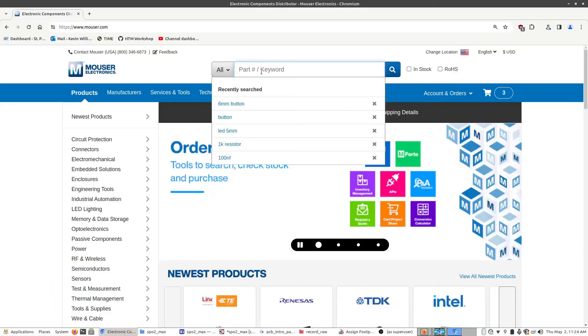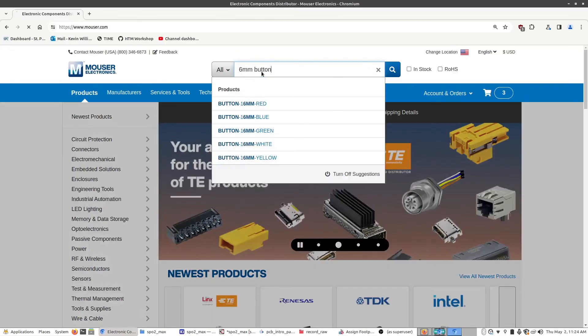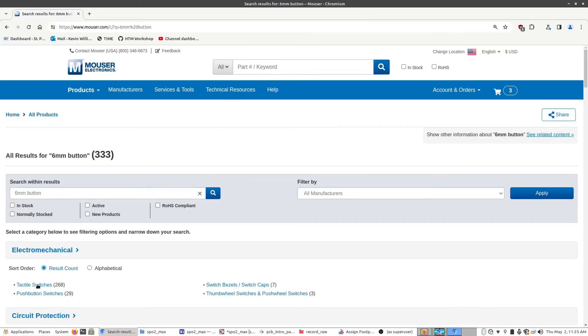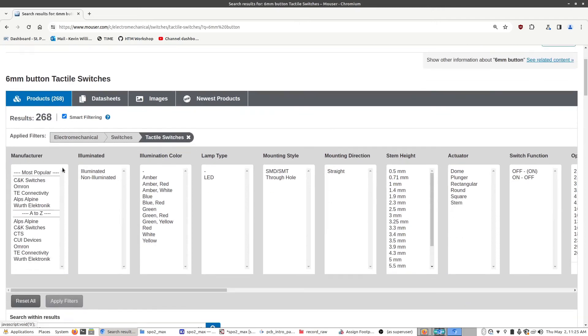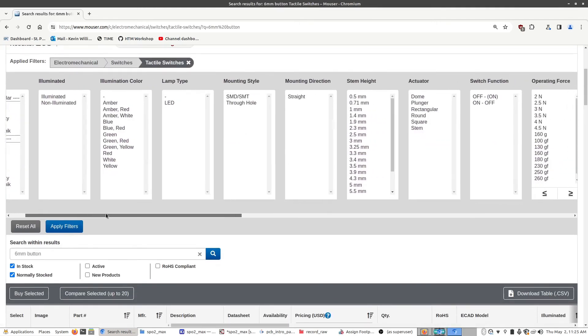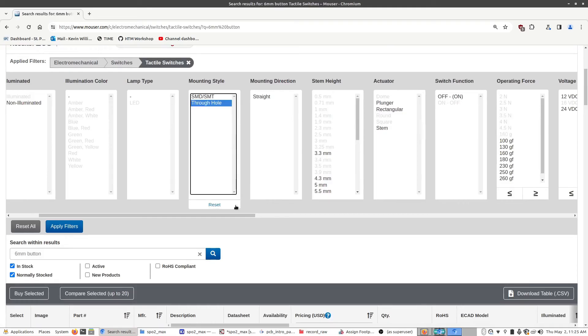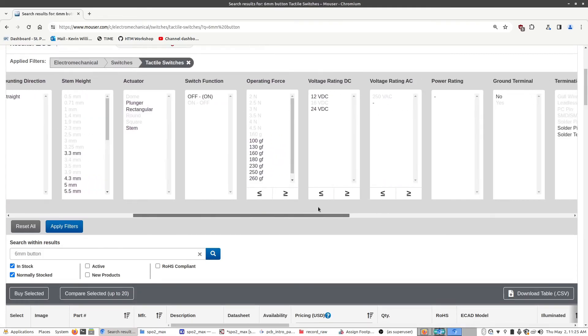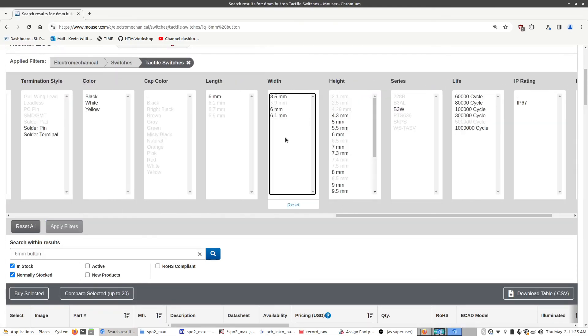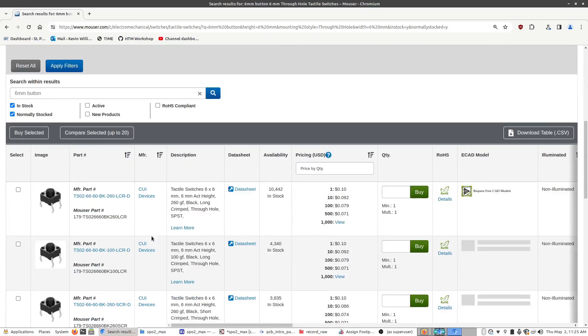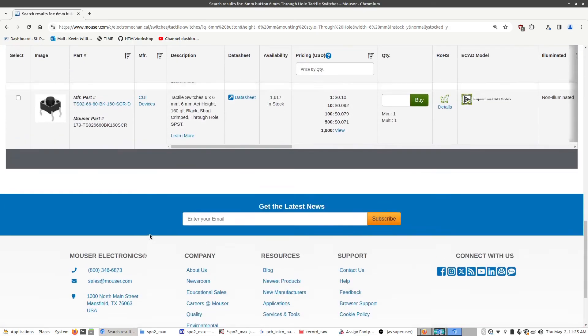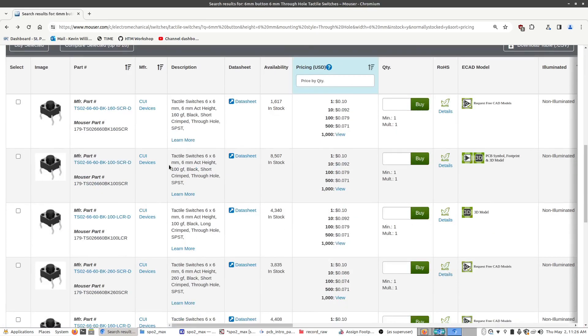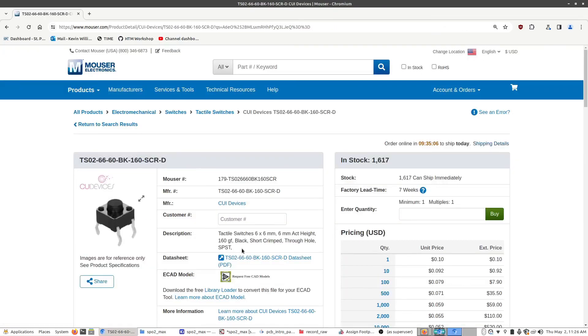So, back in Mouser, I'm going to type in six millimeter button. Press enter. I'm going to select tactile switches. Down here, select in stock, normally stocked. I'm going to scroll over a bit. Mounting style is going to be through hole. And we want it to be over here on the width and height. We're going to select six by six millimeters. And we click apply filters. Scroll down a bit. And there we go. We have the buttons we want. So, now that we have our results for these buttons here, I'm going to click just the first one. This one's fine. Six by six millimeters. The six millimeter height. So, we can just buy three of these.